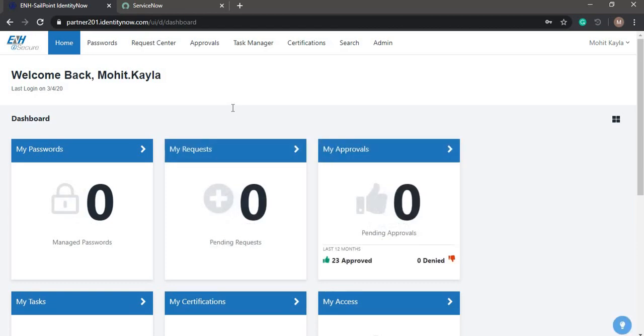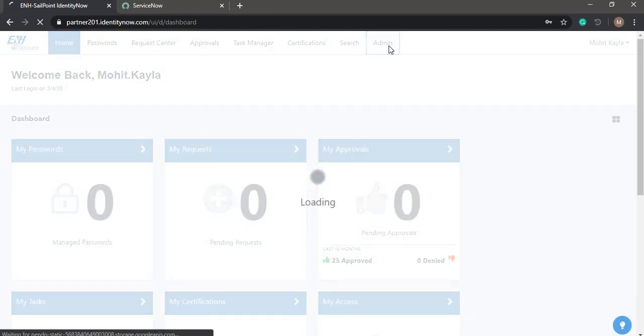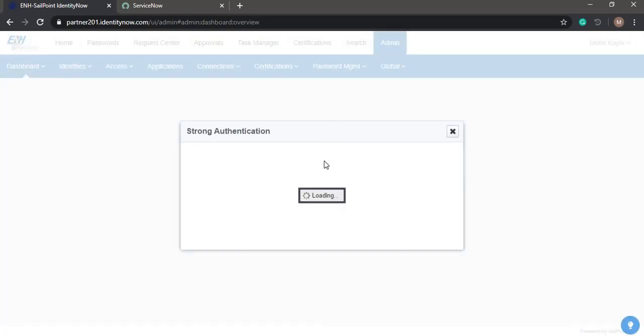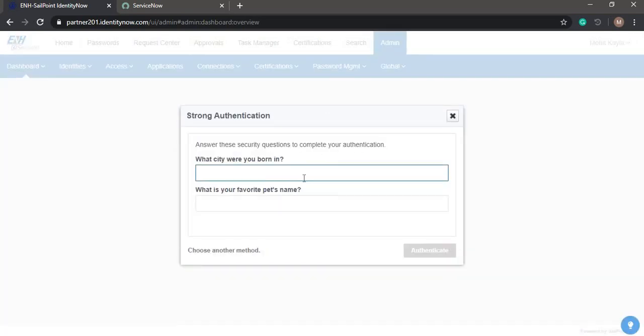First we'll take a look at the sources which are present in IdentityNow. For that we'll click on the admin tab, where we have to strongly authenticate.